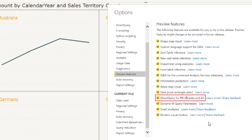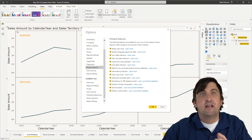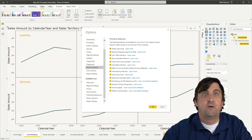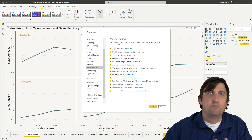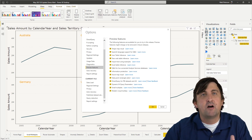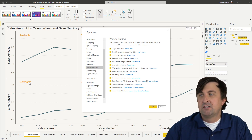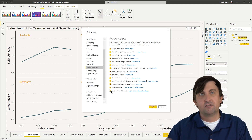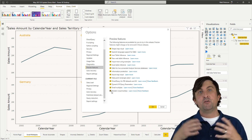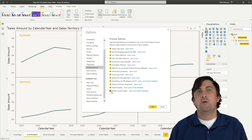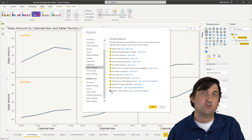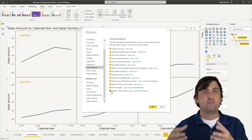The other new preview feature you want to turn on is the modern visual tooltips. As long as you have direct query turned on, Q&A visuals are now going to work. Now, for modern visual tooltips — every time you open up a new report, this is going to be set automatically. But if you have any old reports and you like this new visual tooltip experience, you would need to open up those reports and turn them on individually by going into Options and Settings, then Report Settings, and scrolling down to click 'Use modern visual tooltips.'